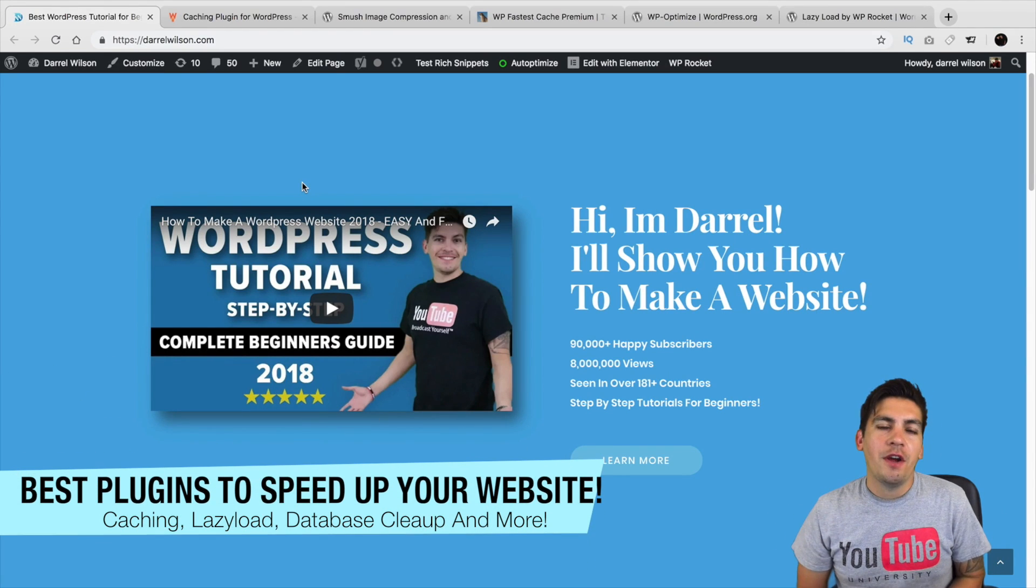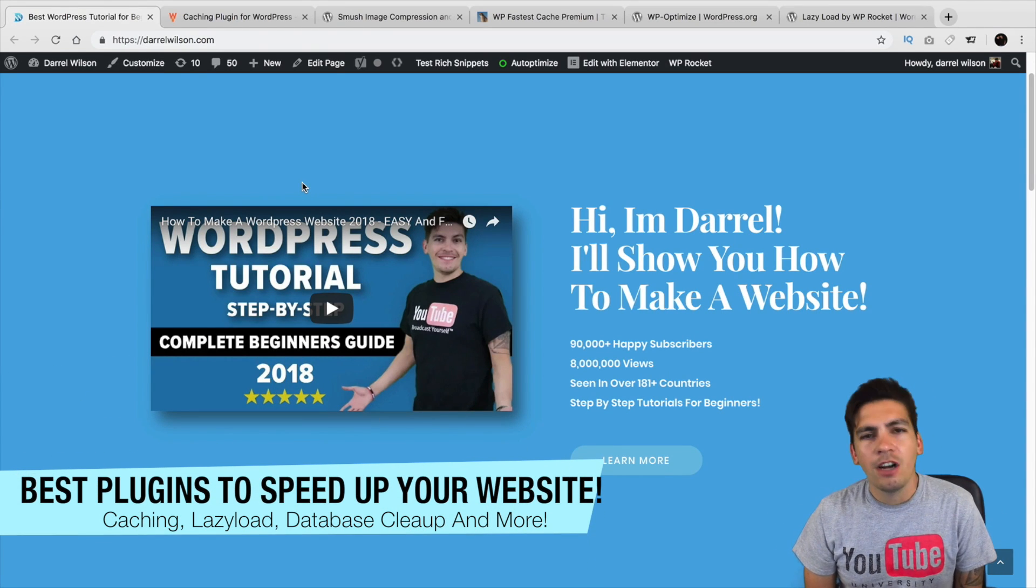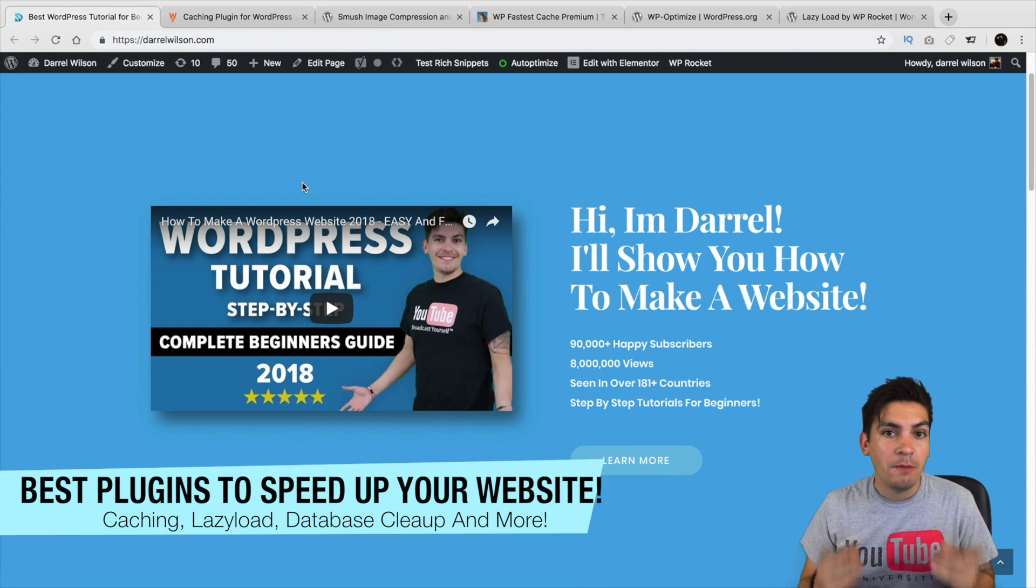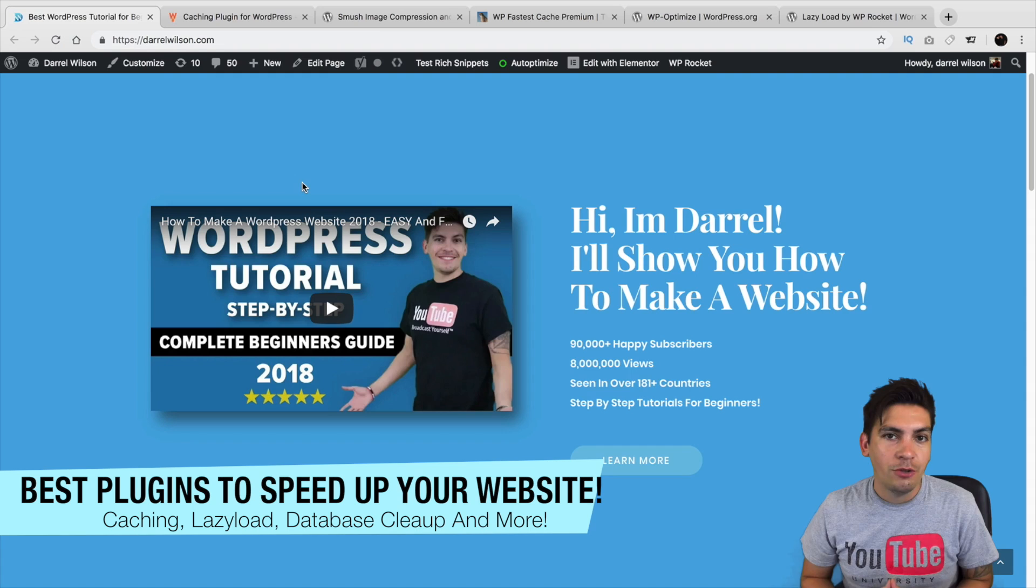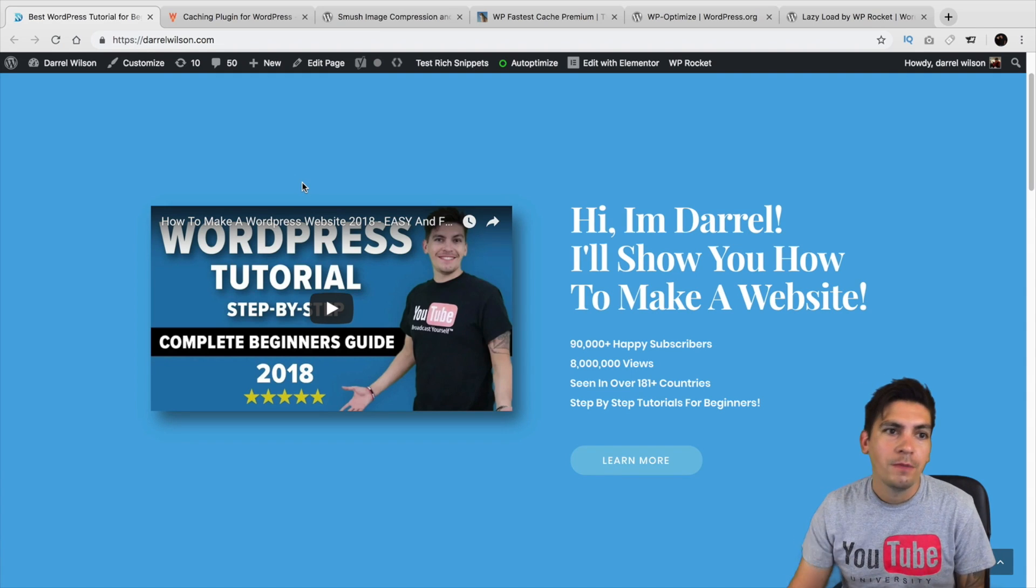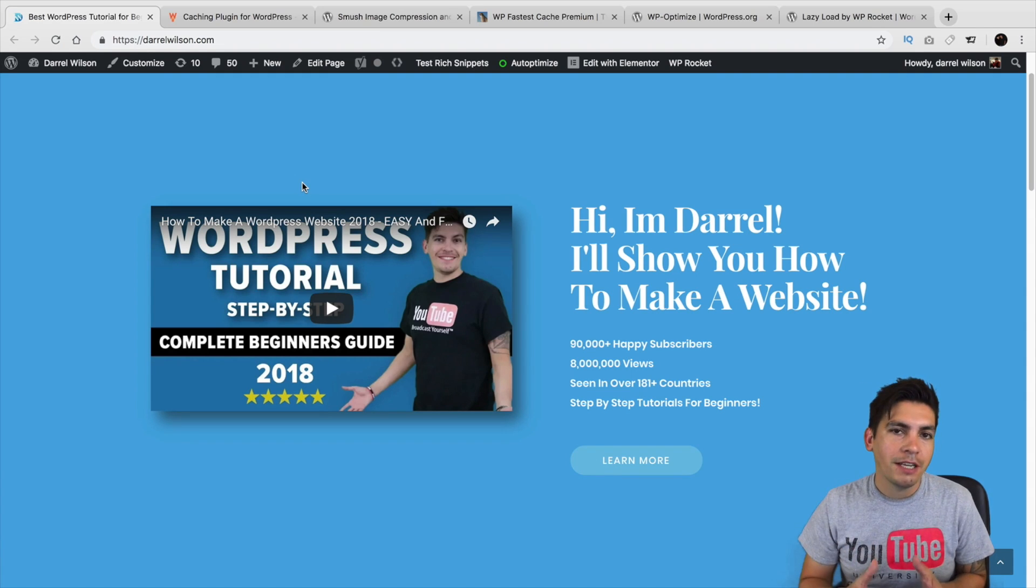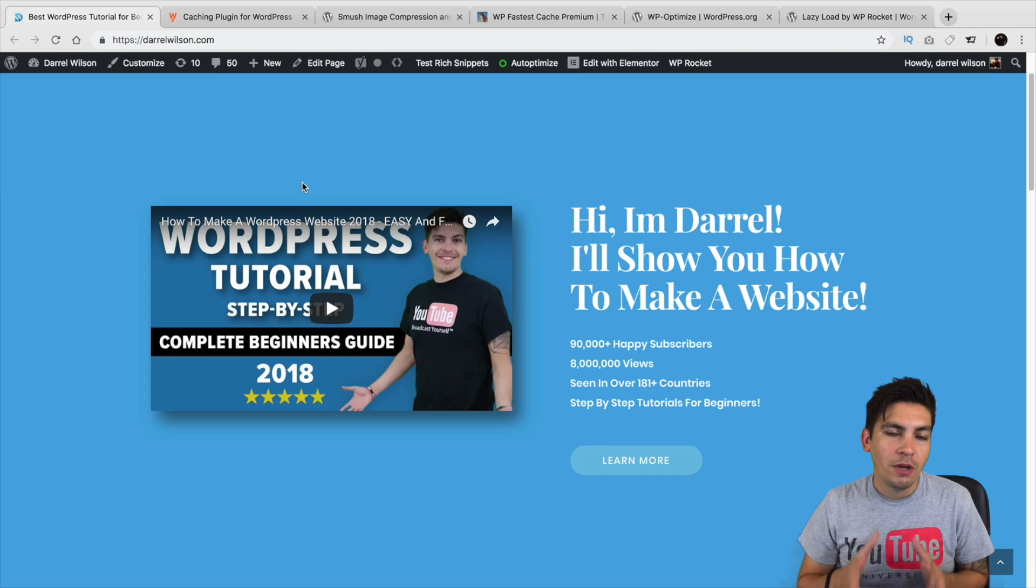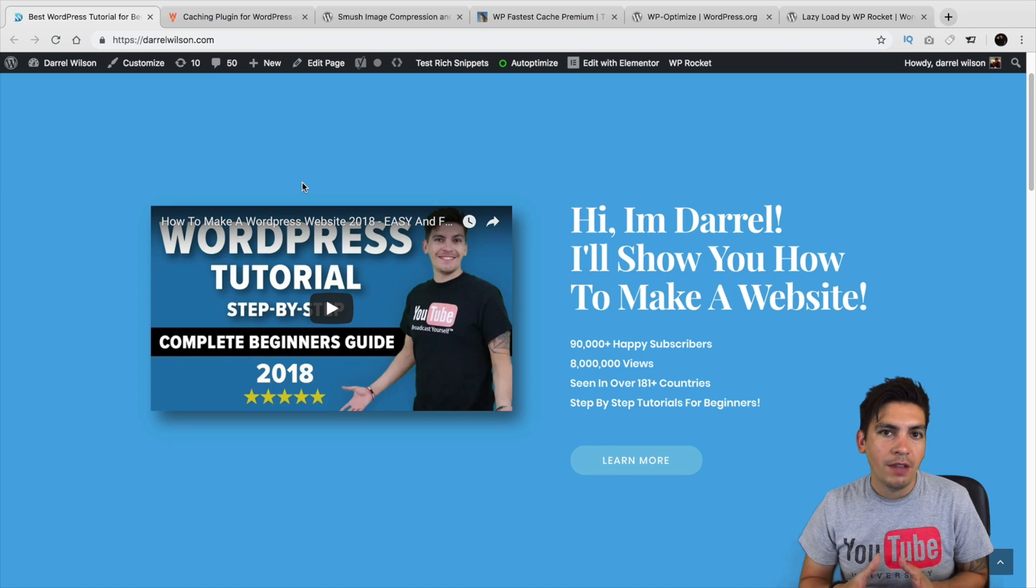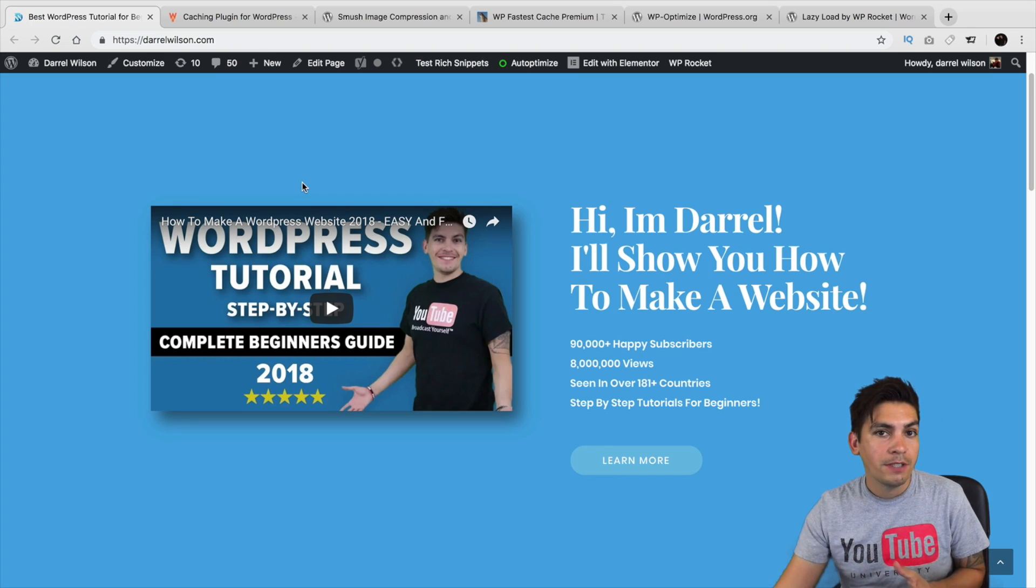Welcome back to another exciting video, everyone. My name is Daryl and today I'm going to talk about how you can speed up your WordPress website using caching plugins and other various plugins as well. In this video, I'm going to go through each plugin, explain to you what they do and how they will speed up your WordPress website.